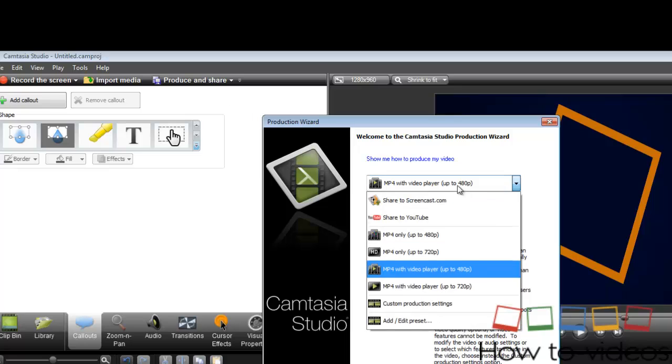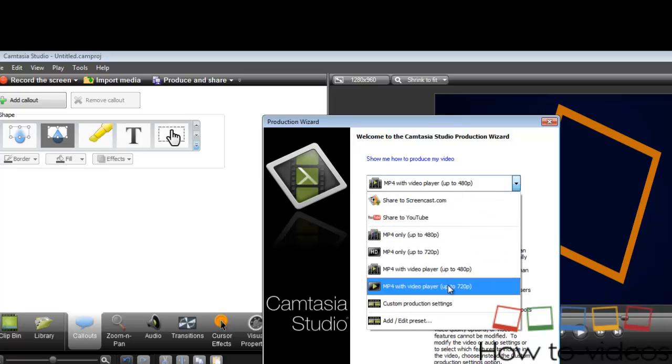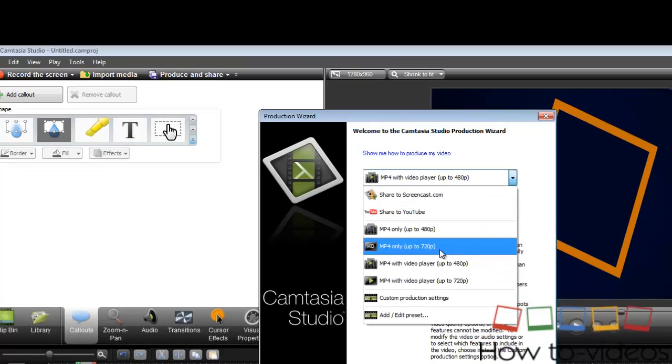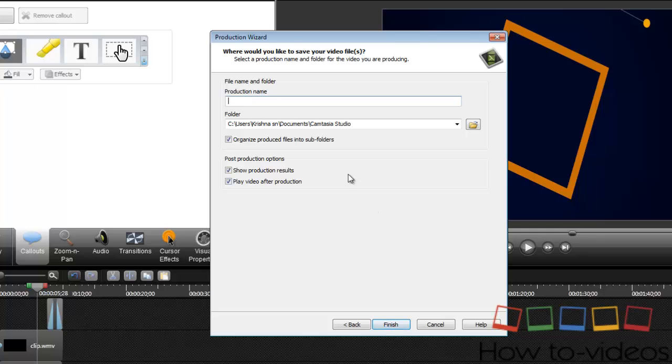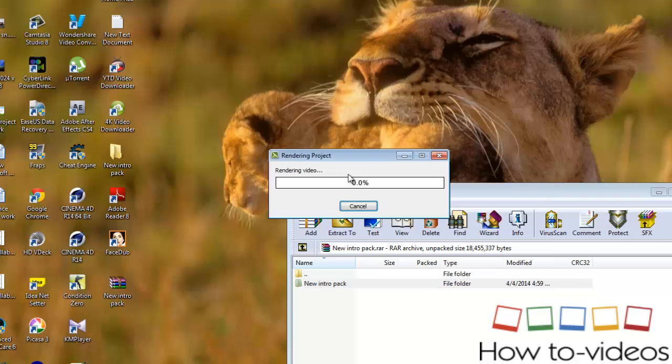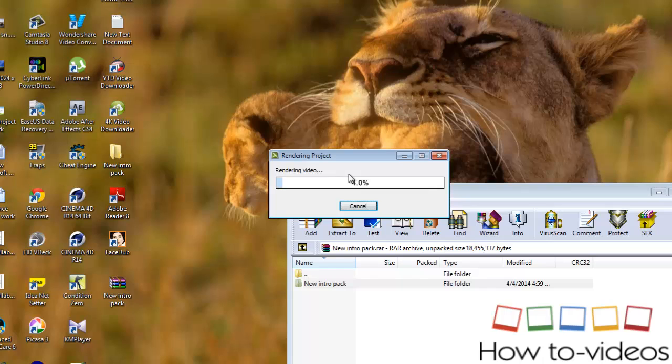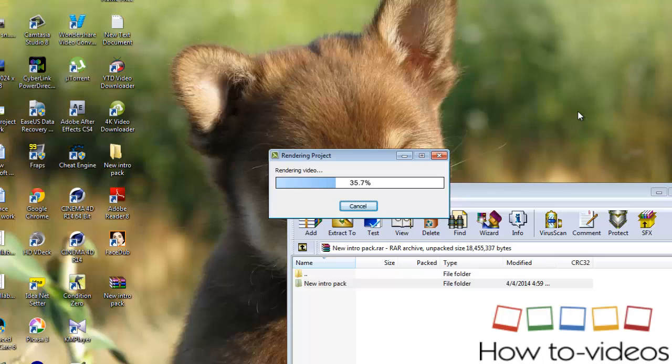Produce and share. Click here MP4 only up to 720 pixels and give it a name. I'm going to name something called JJJ. It's rendering the video.